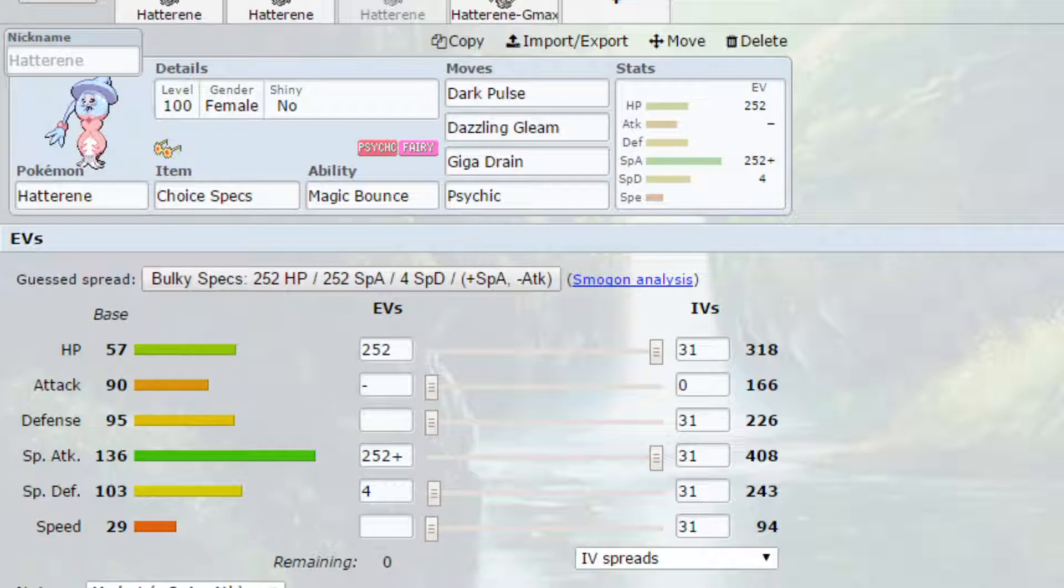With this, I put Magic Bounce as the ability again. I think it's the best ability we can have access to. You've got the Choice Specs here, so make sure you're paying attention to what move you're using. Don't click Psychic if there are dark types around, because they'll just bring that in and you'll have to switch out. So just think carefully about what you choose.